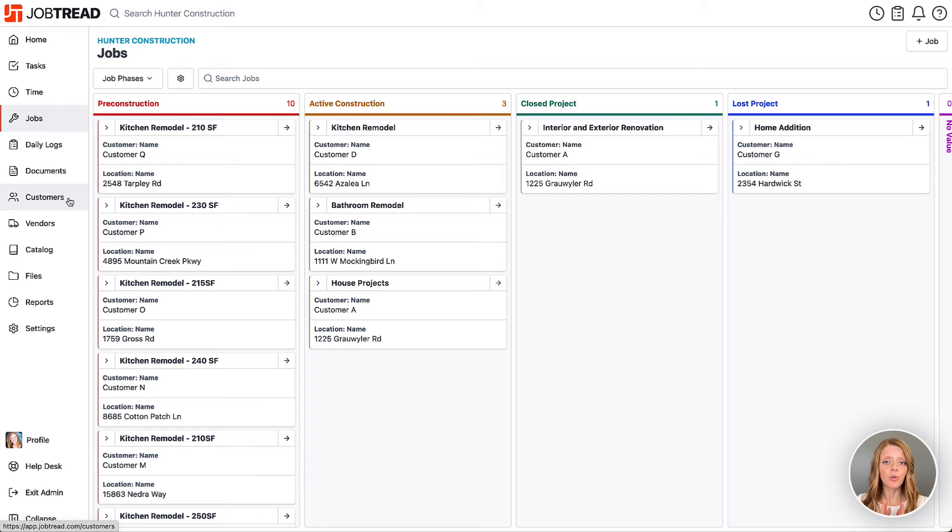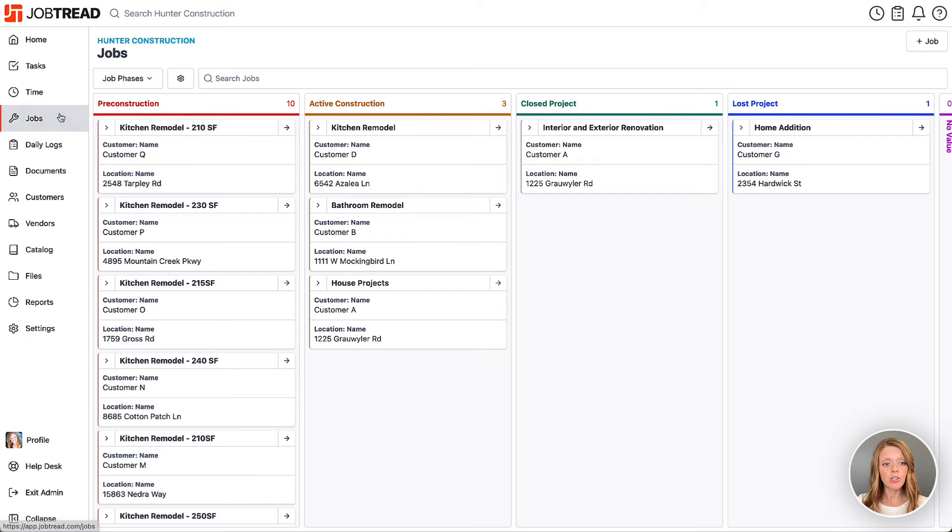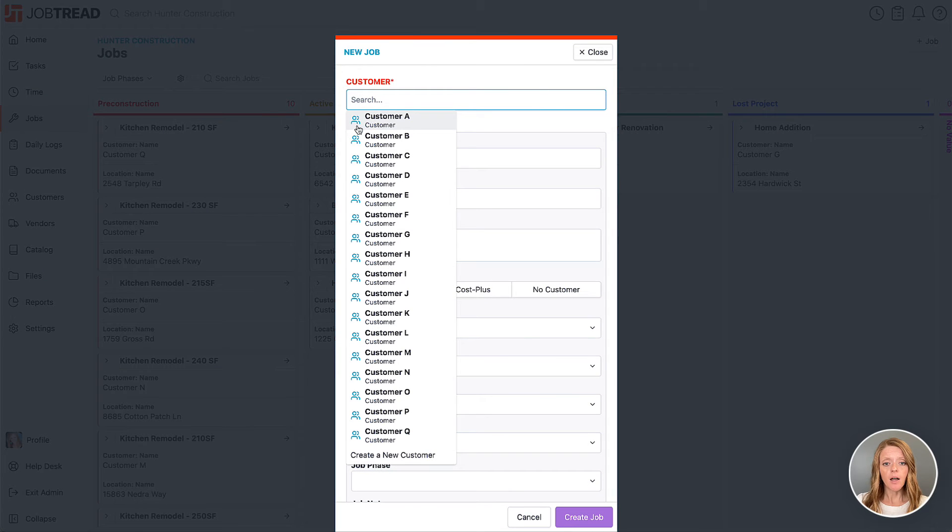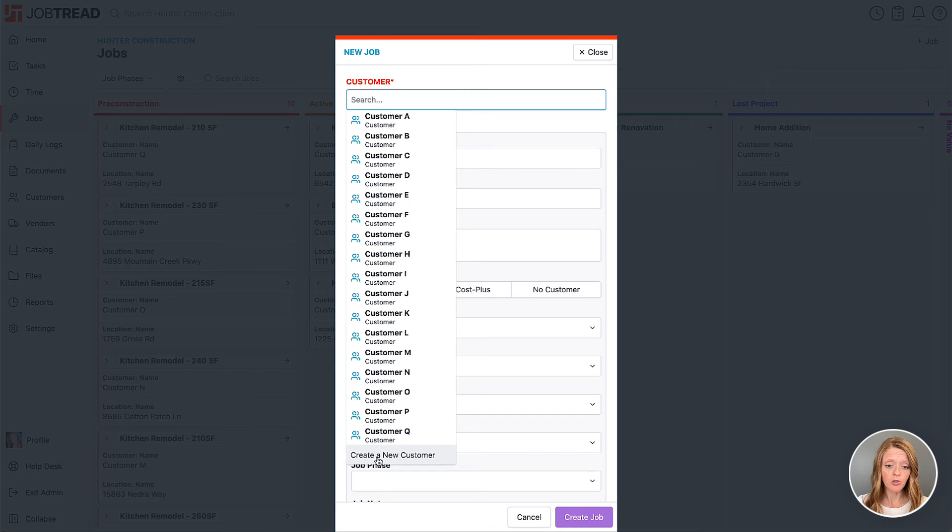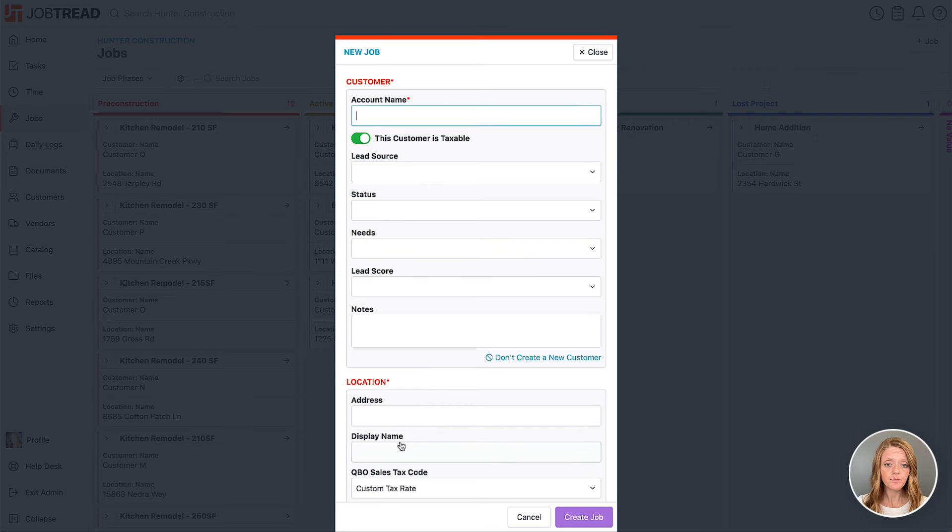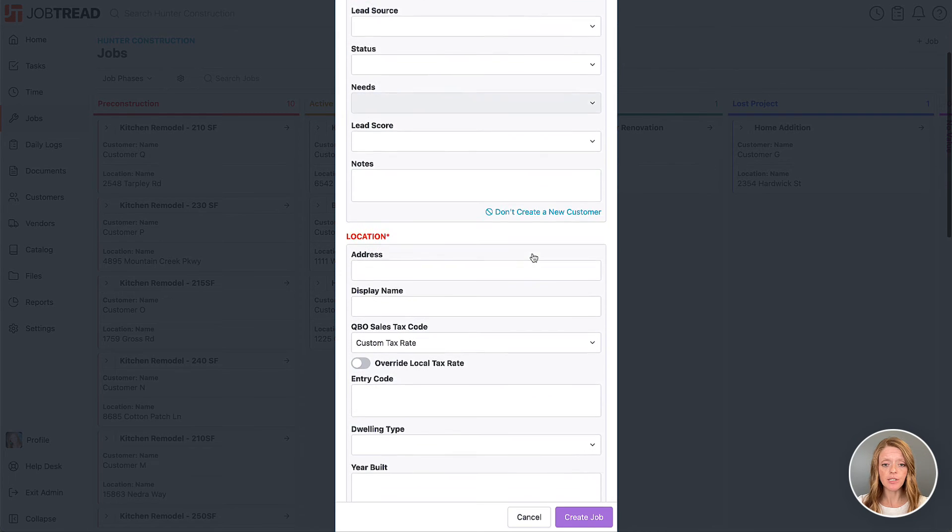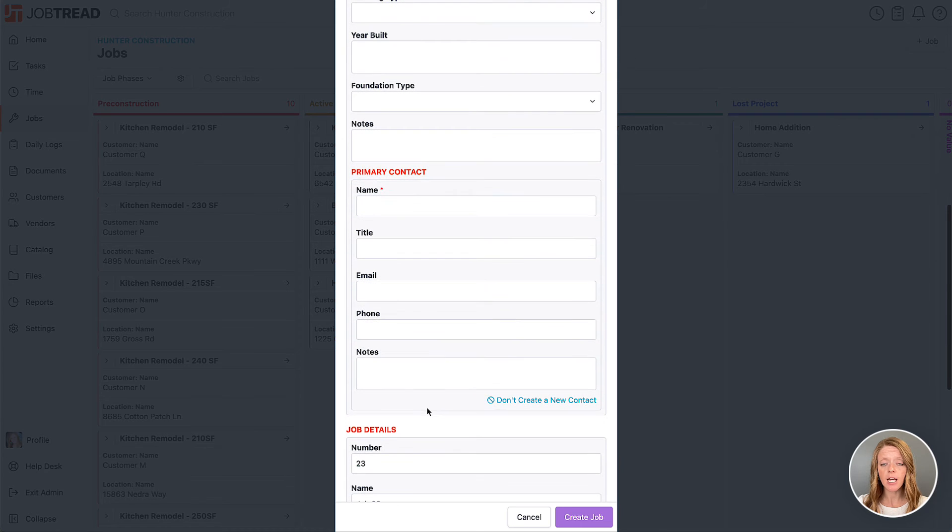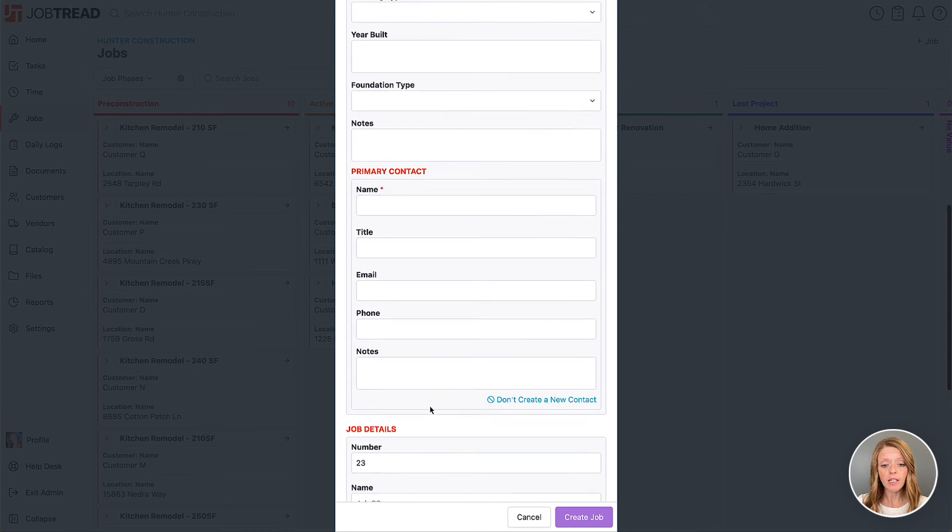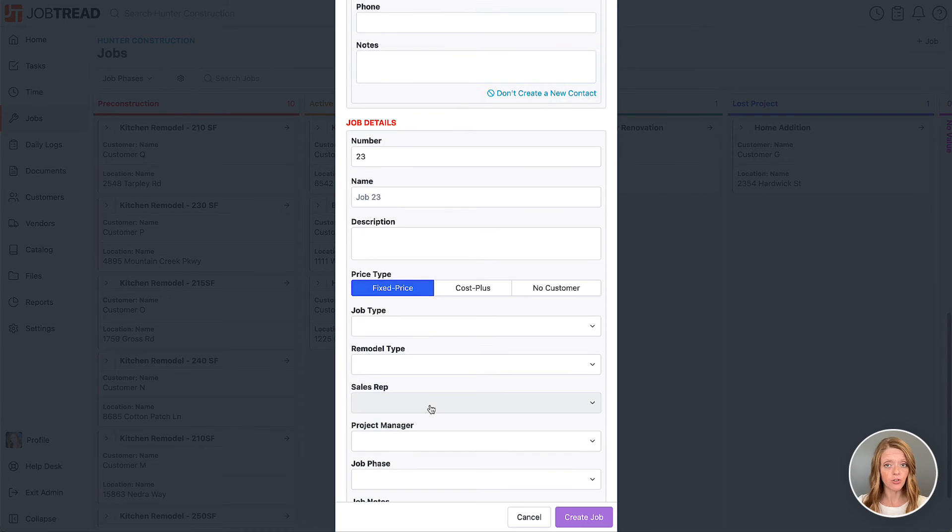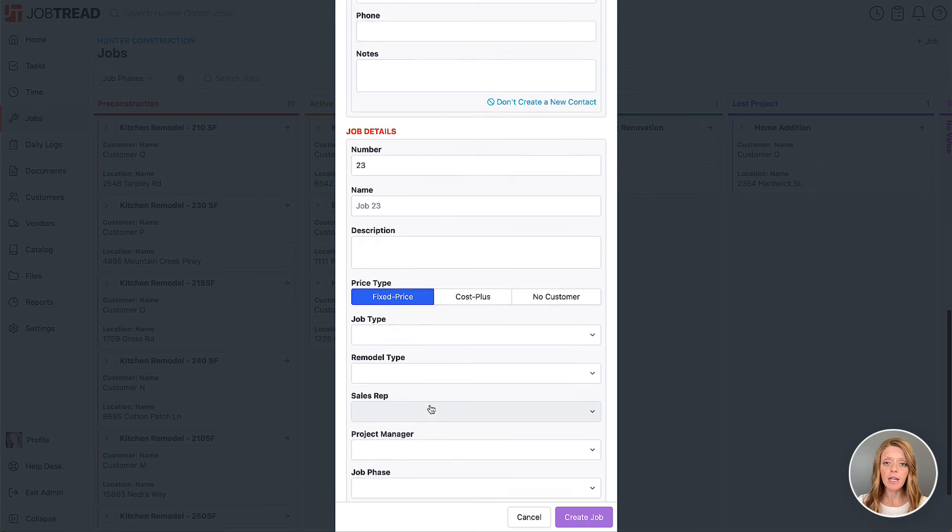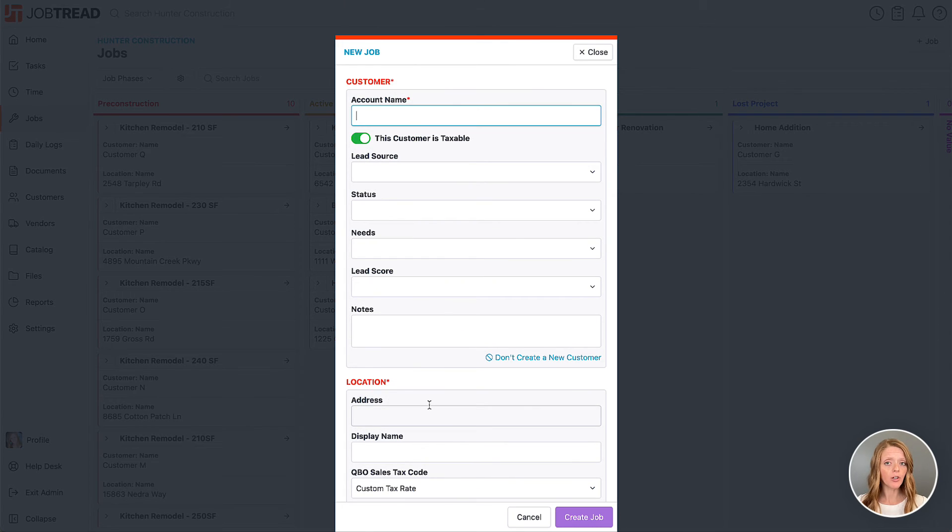So you have those two options. If you are to choose the latter option where you create the job right away, then you'll go into your job directory and you'll create a job here. On the spot you can either create a new customer or choose an existing customer from JobTread. And if you choose to create a new customer, you're adding the job site location and the contacts right here while you're adding all of your job details. This will then create that job right away while you're creating the customer account.